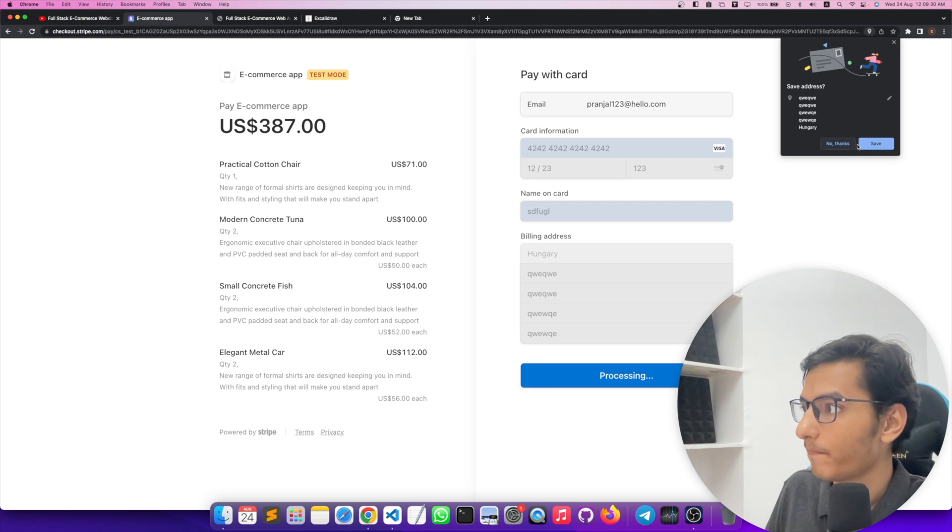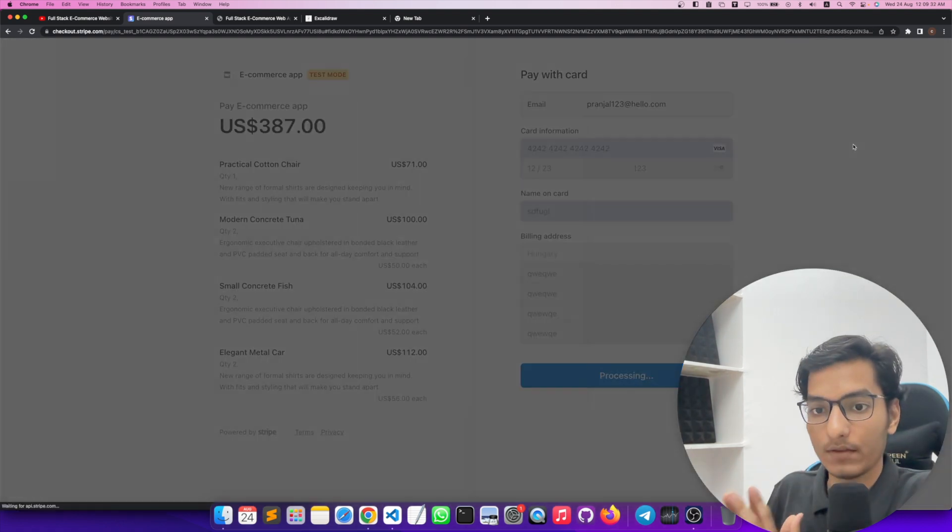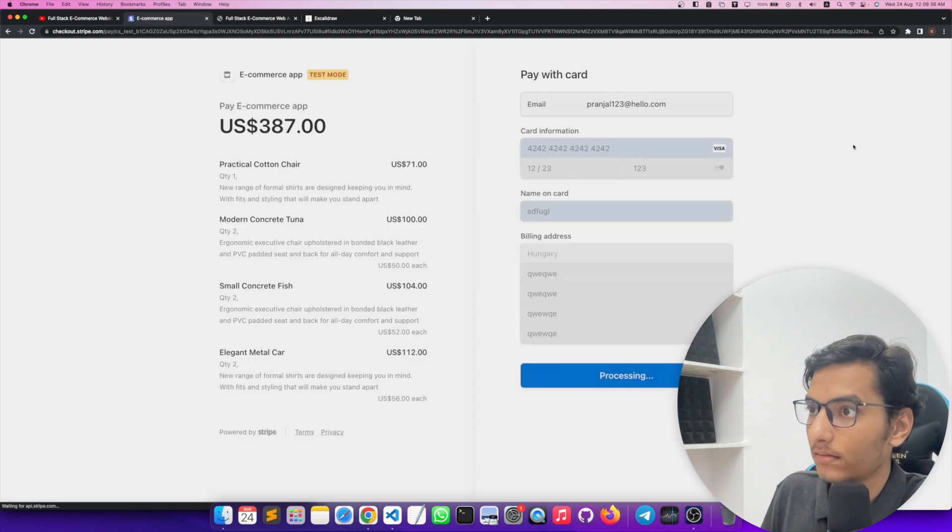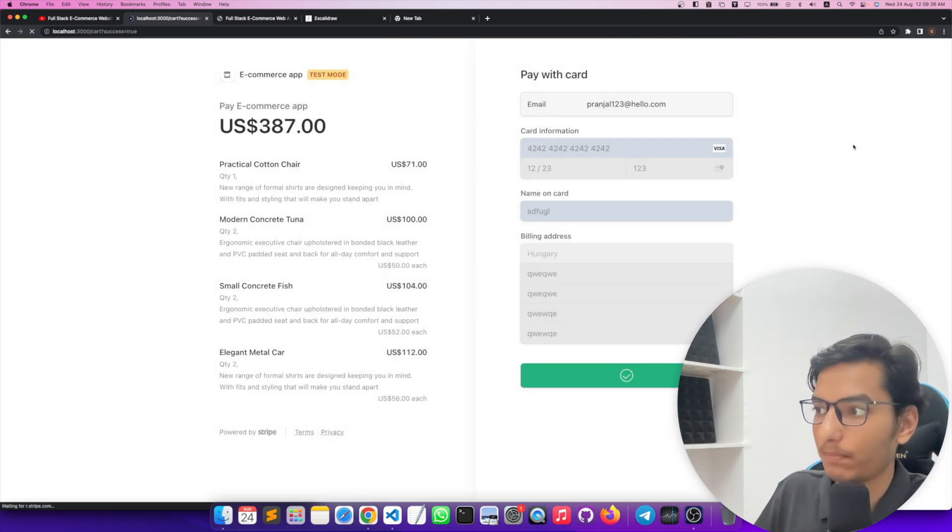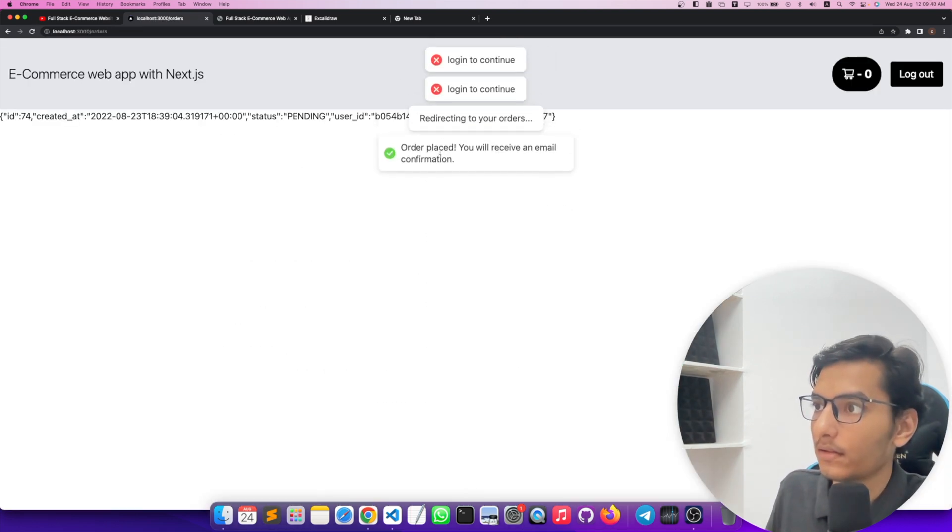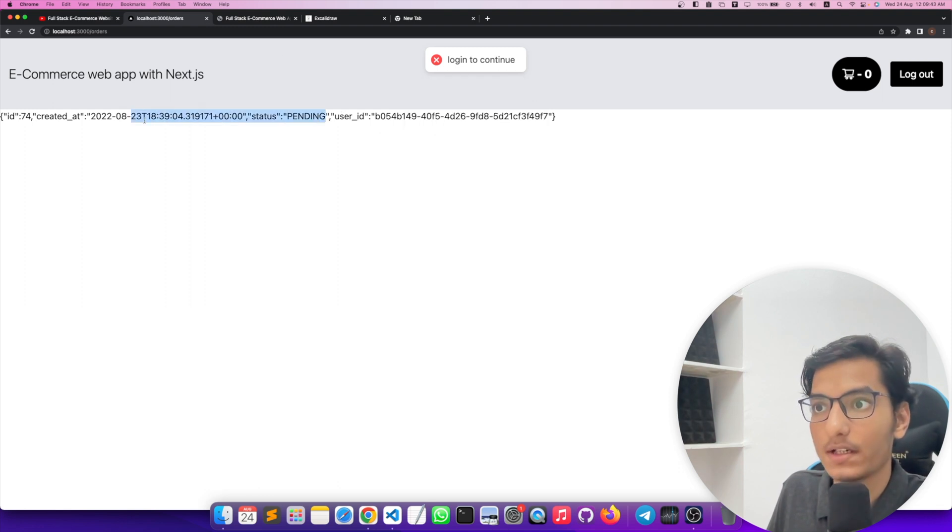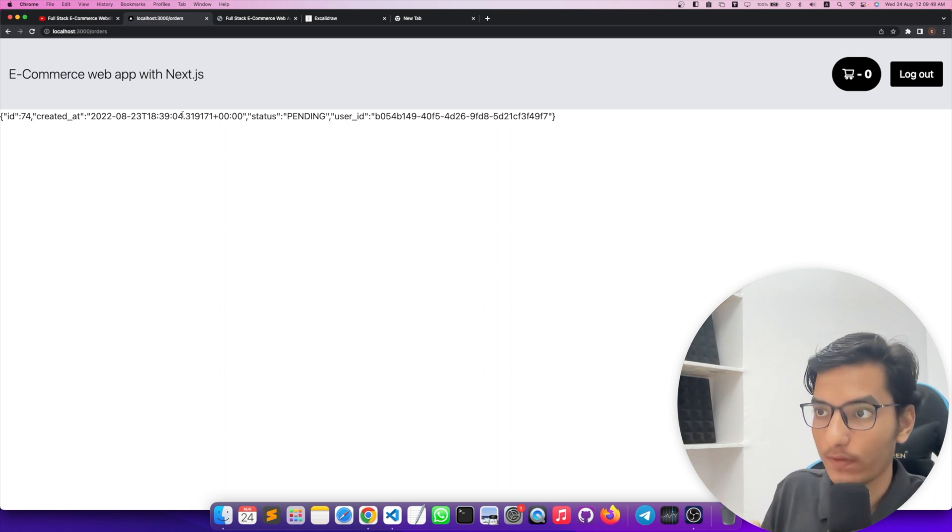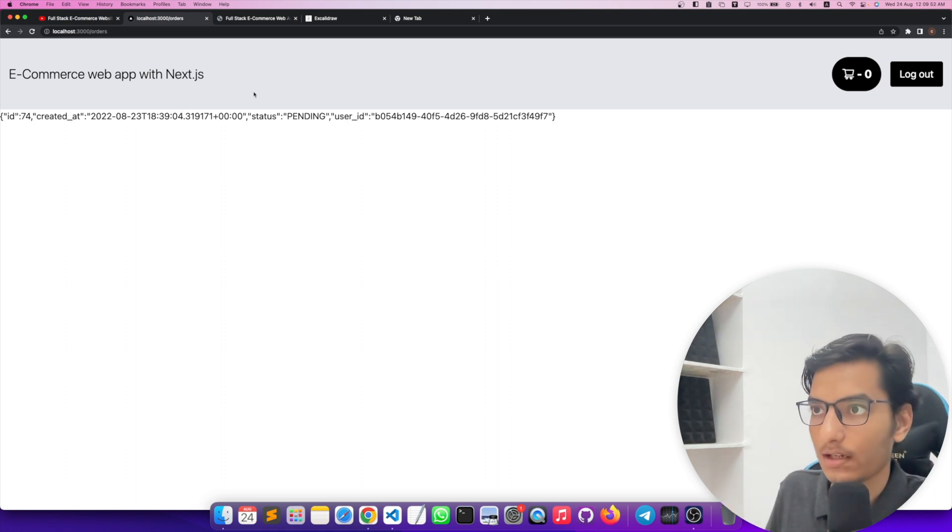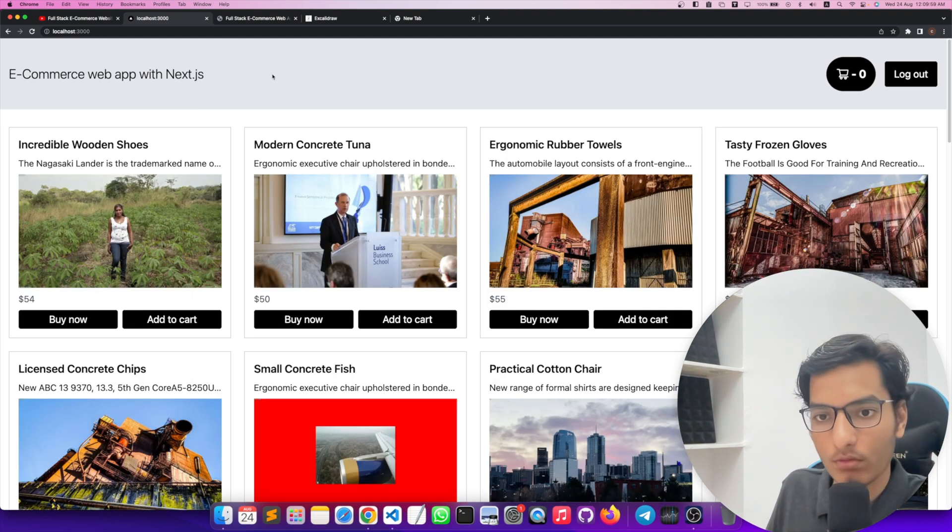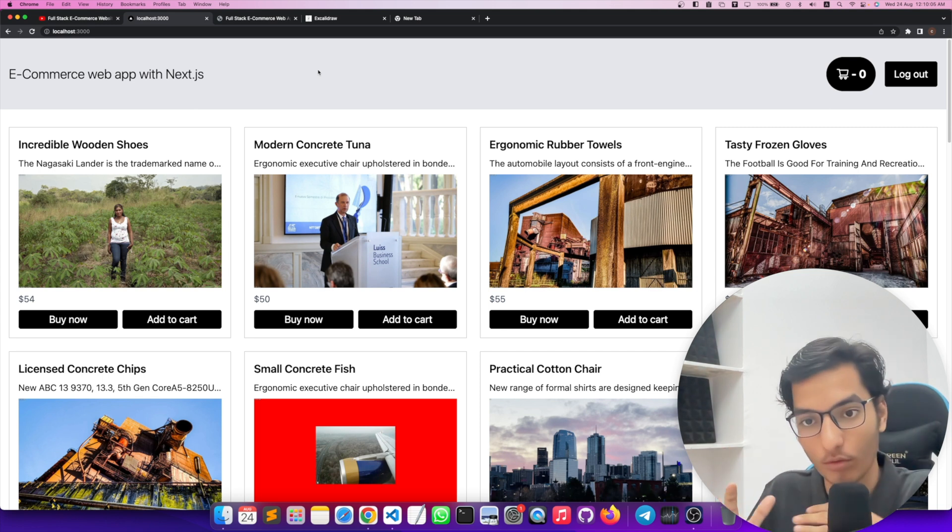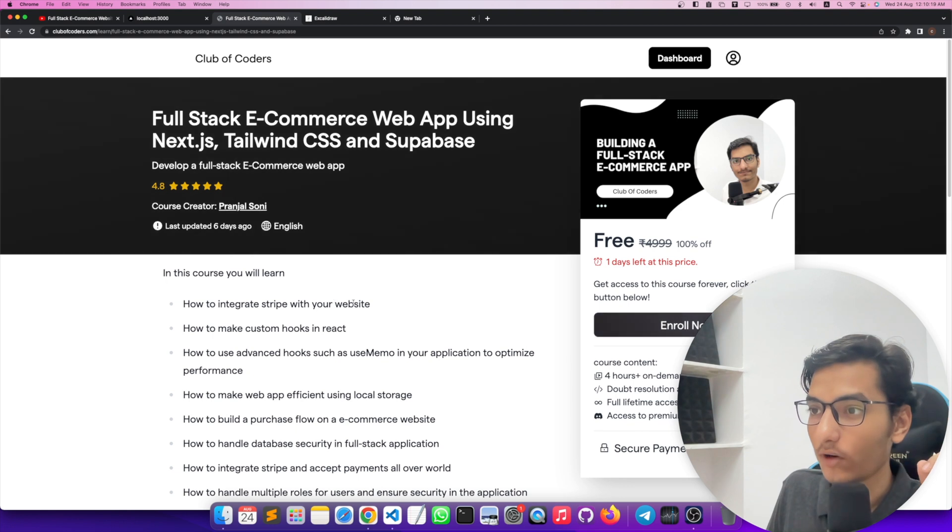It will successfully accept the payment and this is our payment. Now it's showing the status pending because we have not set up the webhook. If you watch the last video, you will know how to customize it and how to work with webhooks to confirm our order. So now our payment is successfully done and we have purchased something from this website. This is the whole flow of our web application.